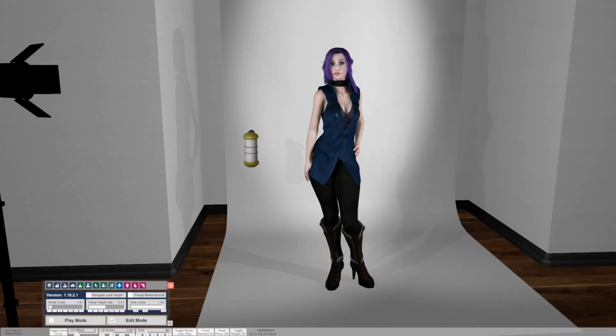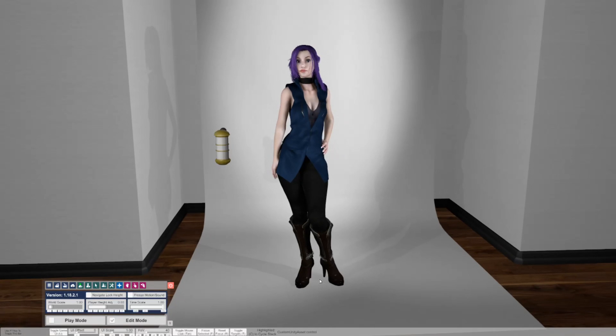Hello VAM community, this is CyRinxo. I'm here to do a quick tutorial on how to use VAM Timeline, an awesome keyframe animation plugin made by Acid Bubbles. The version I'm using right now is 1.10.2. Let's dive right in.